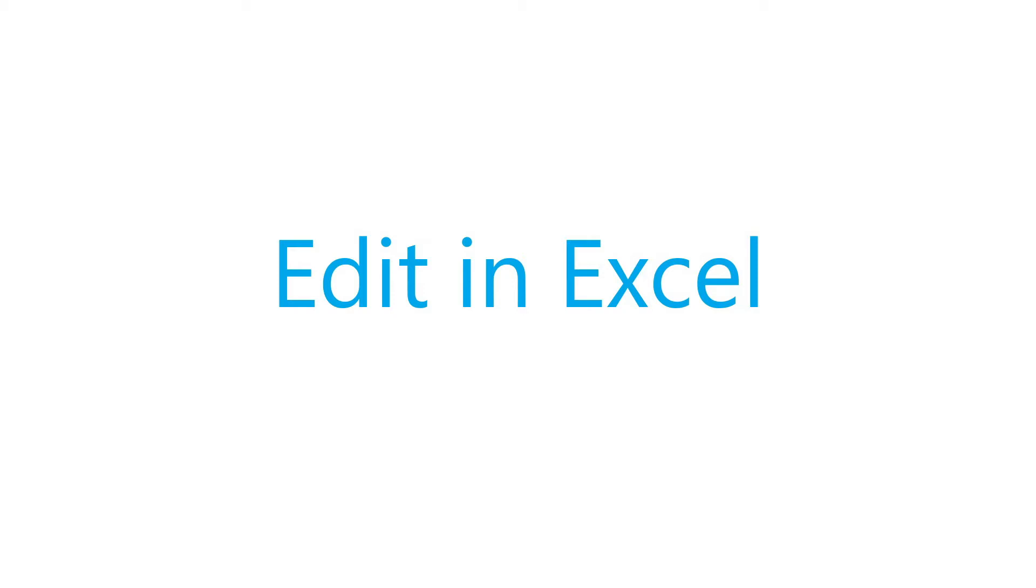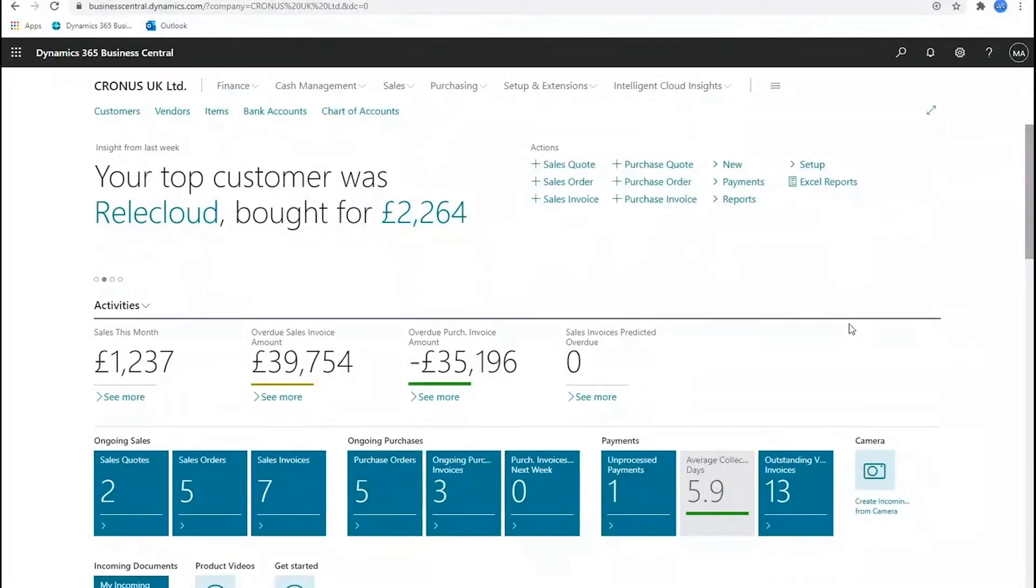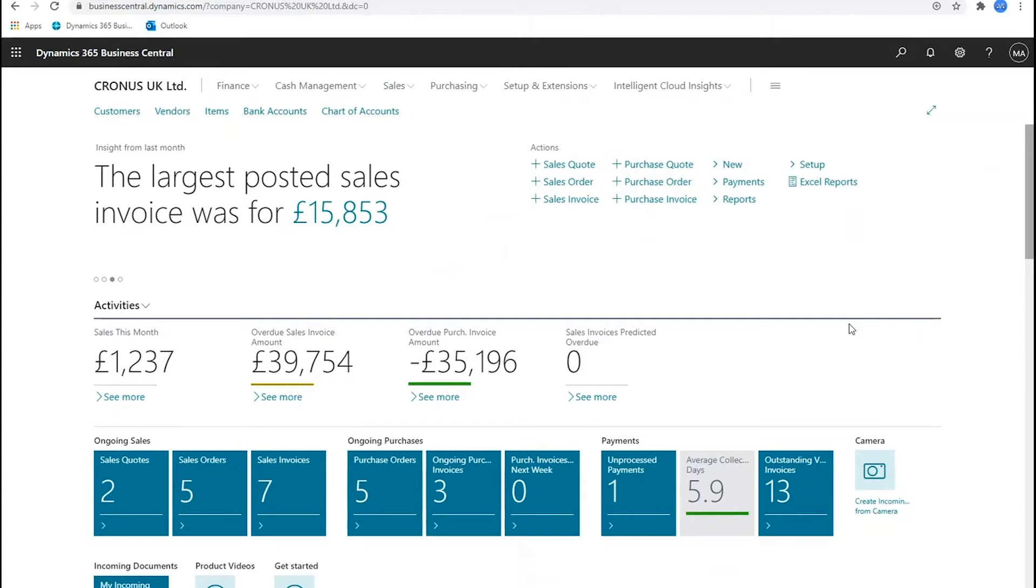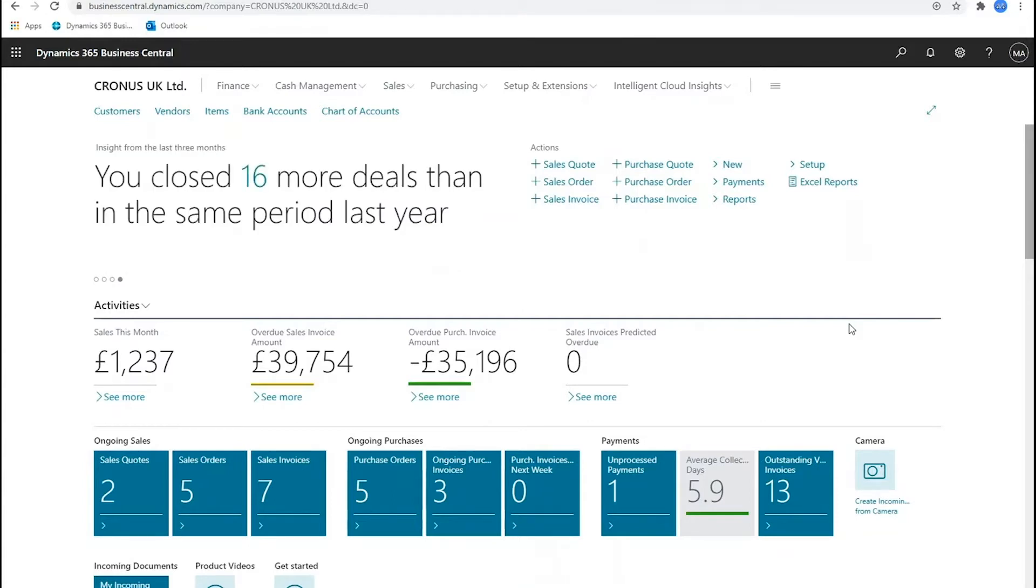There's been functionality in Business Central and formerly NAV for a number of years to export data out to Excel. You've been able to refresh the data in Excel and pull the latest set of data through from Business Central into it.